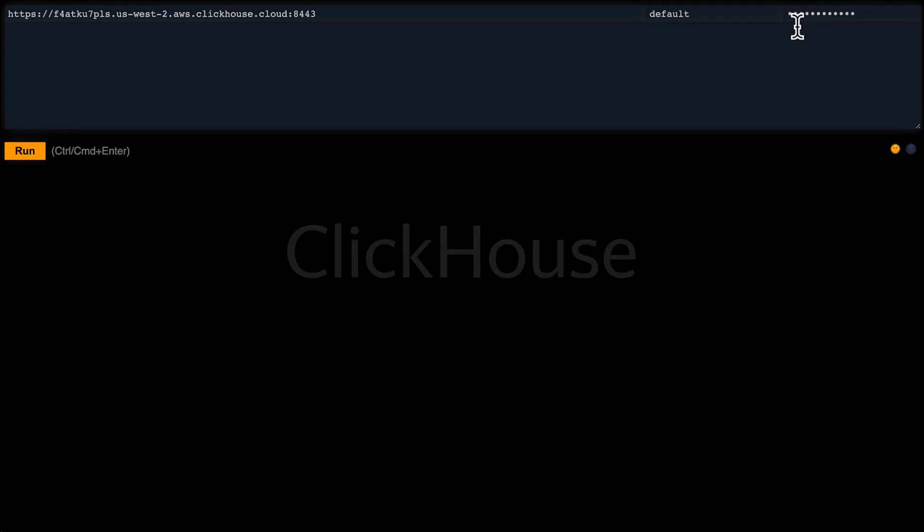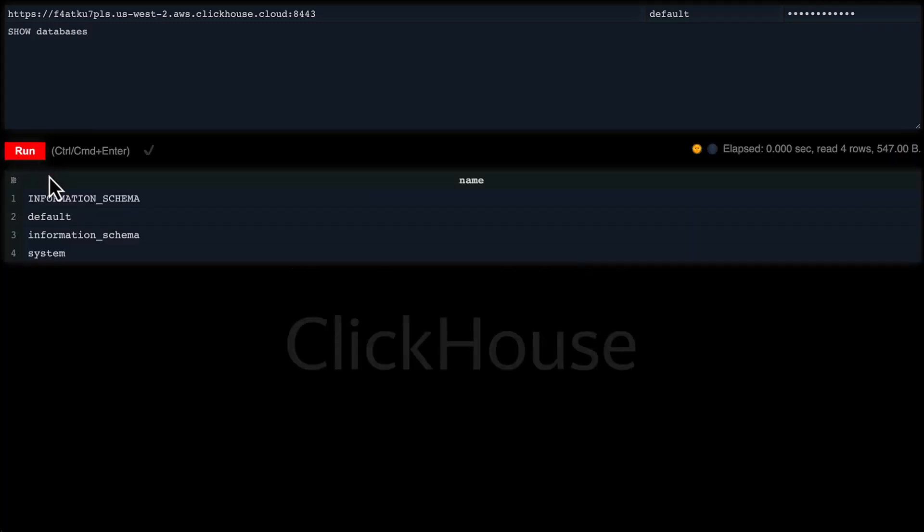We will start with a simple query: SHOW DATABASES. The system database contains a wealth of information about your ClickHouse service, and the information_schema databases are part of the ANSI standard. The default database is initially empty and it's where your tables will be created if they do not specify a specific database.